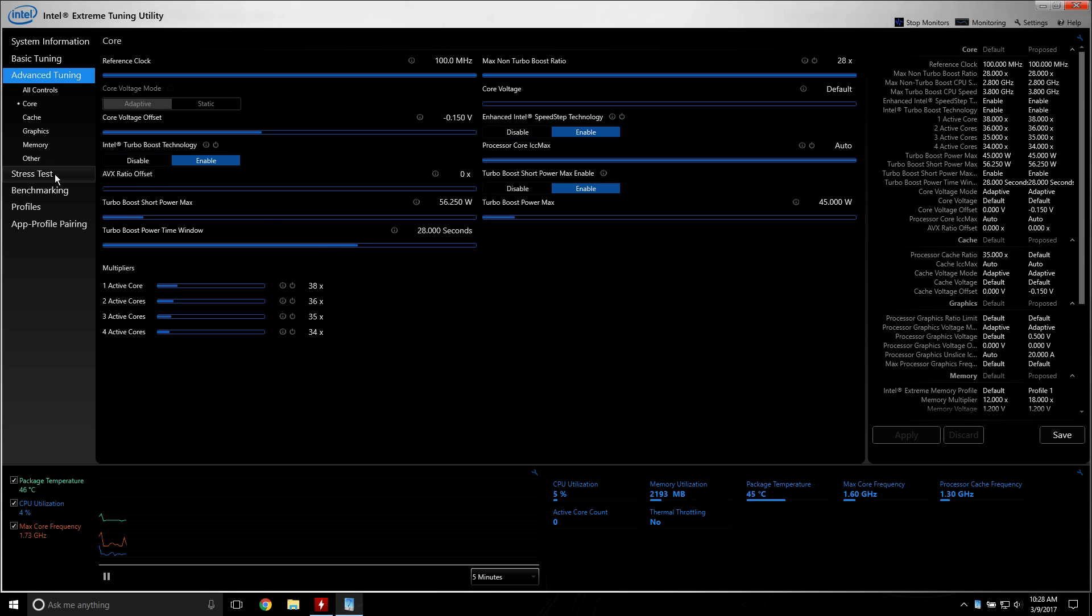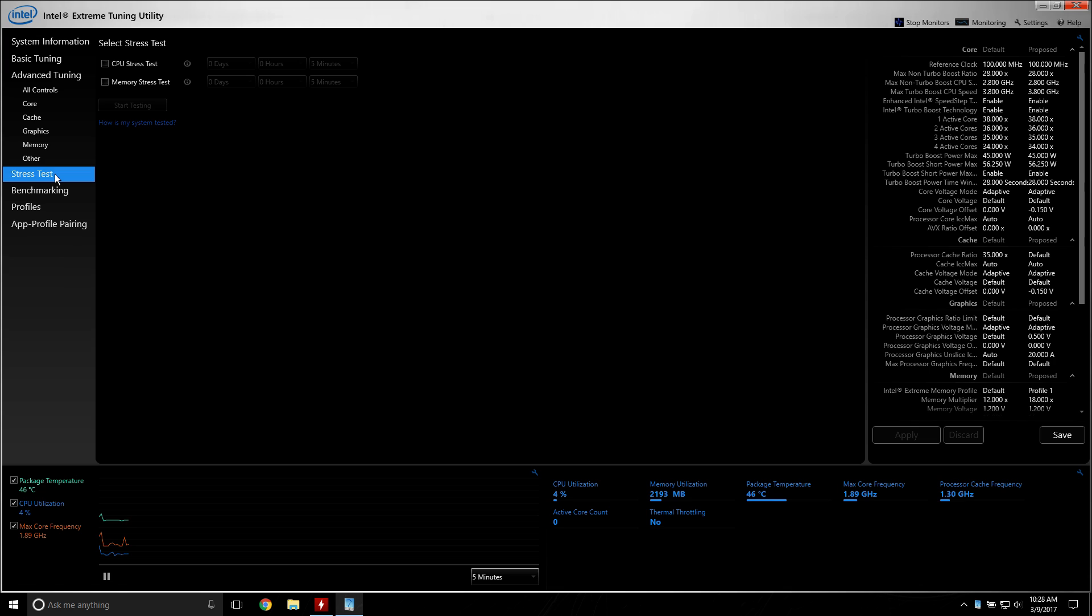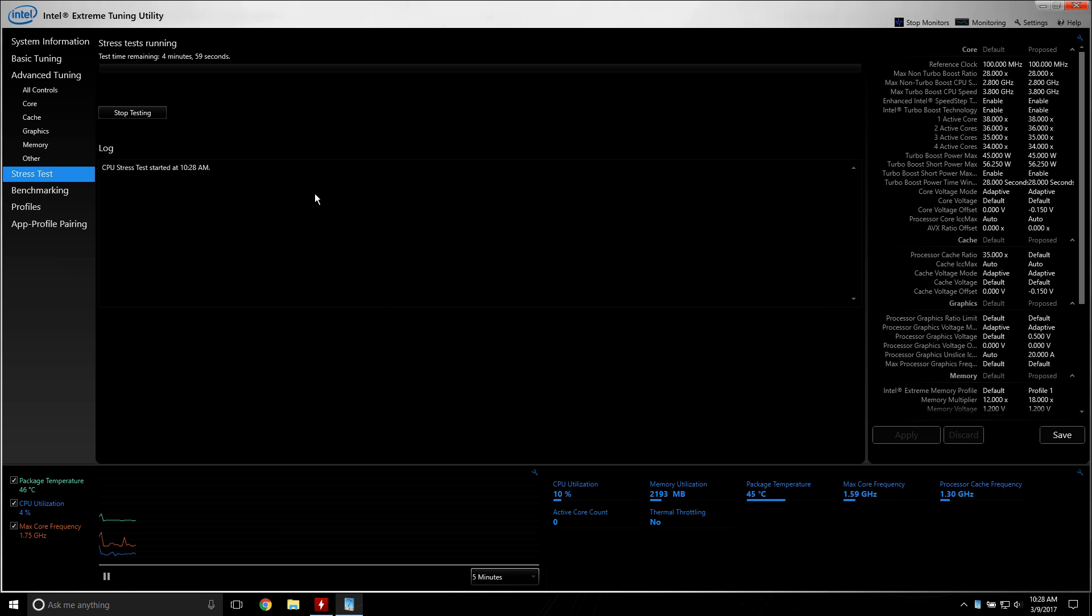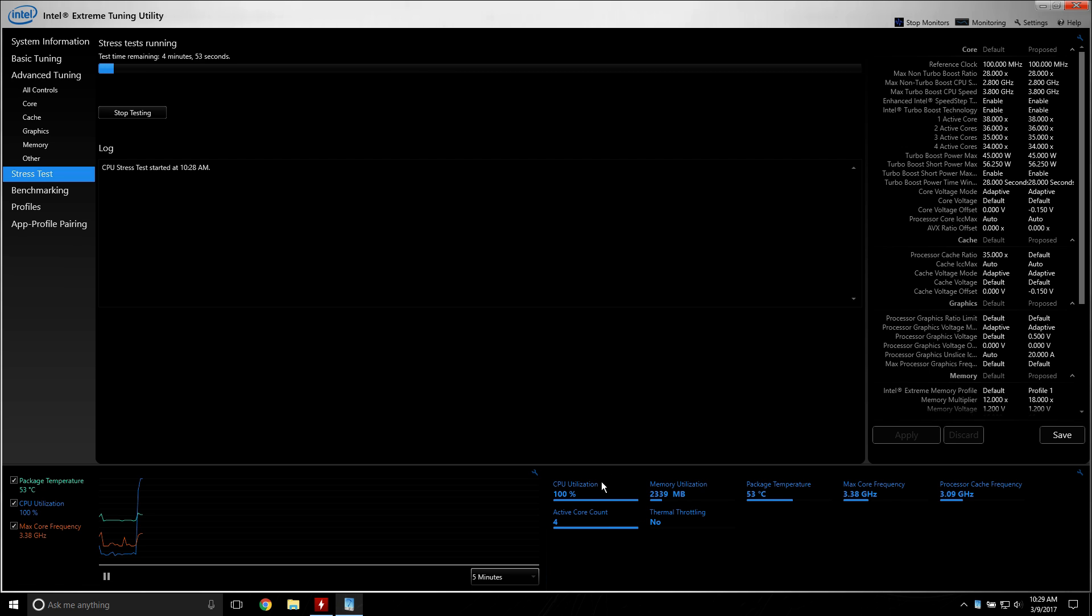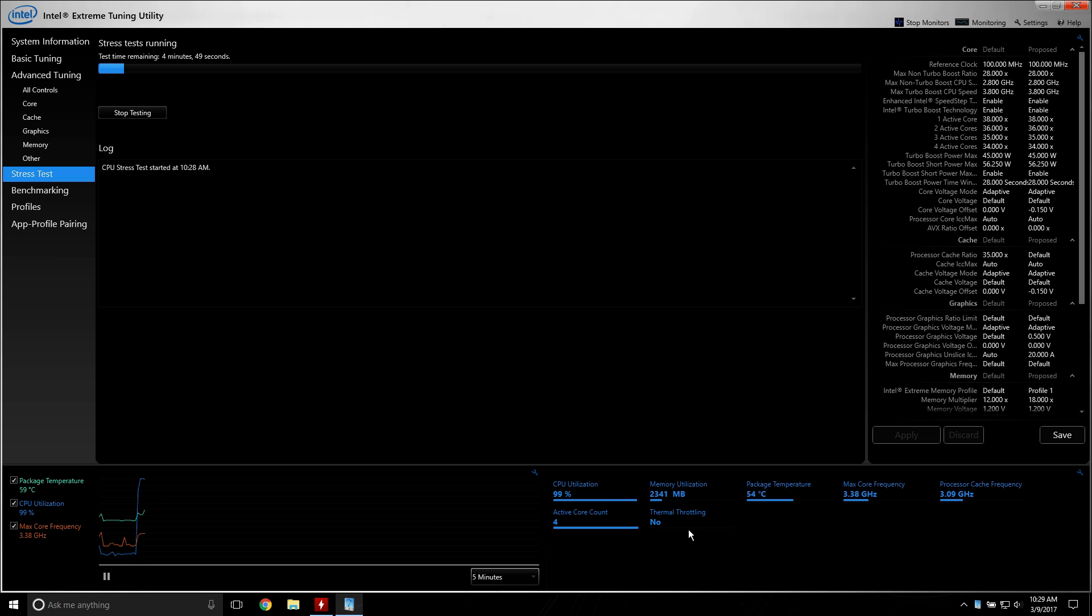You could also stress test it. CPU stress test. You could make this thing go for a long time, but you could do a five minute test if you want. So, we start that here. You'll see CPU utilization will hang out between 97 and 100%. It even has a little indicator here if it's thermally throttling.